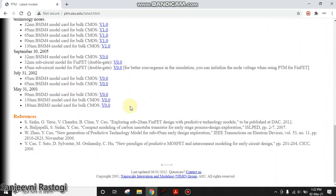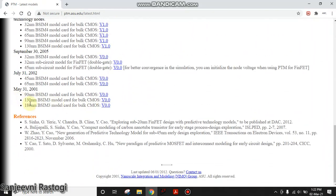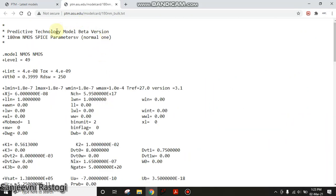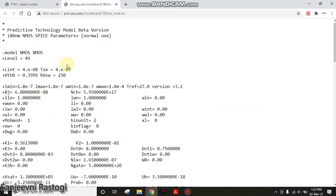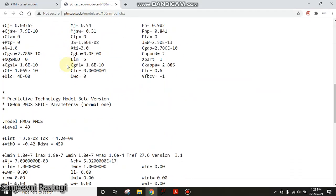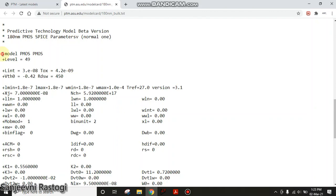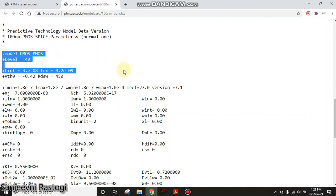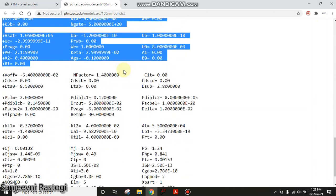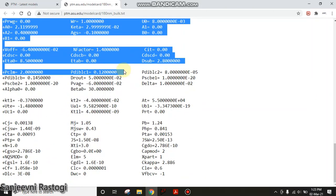We will plot the characteristics for 180 nanometer BSIM3 model. So click here. This gives the model file for NMOS as well as for PMOS. When you will scroll down, you will find the 180 nanometer PMOS SPICE parameters. What you need to do is place the cursor here and copy this, all of this.